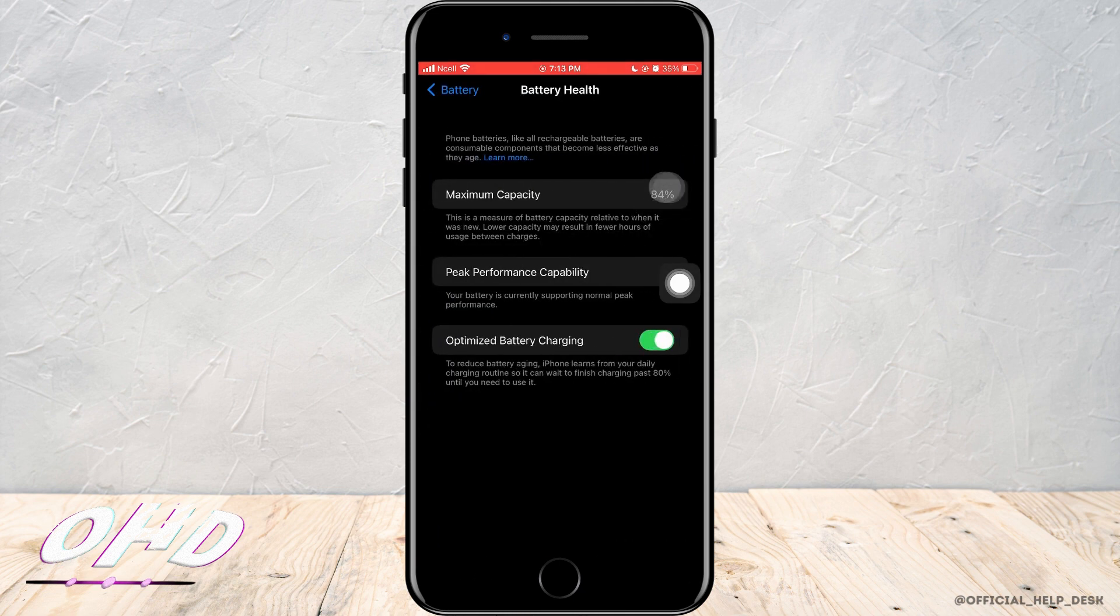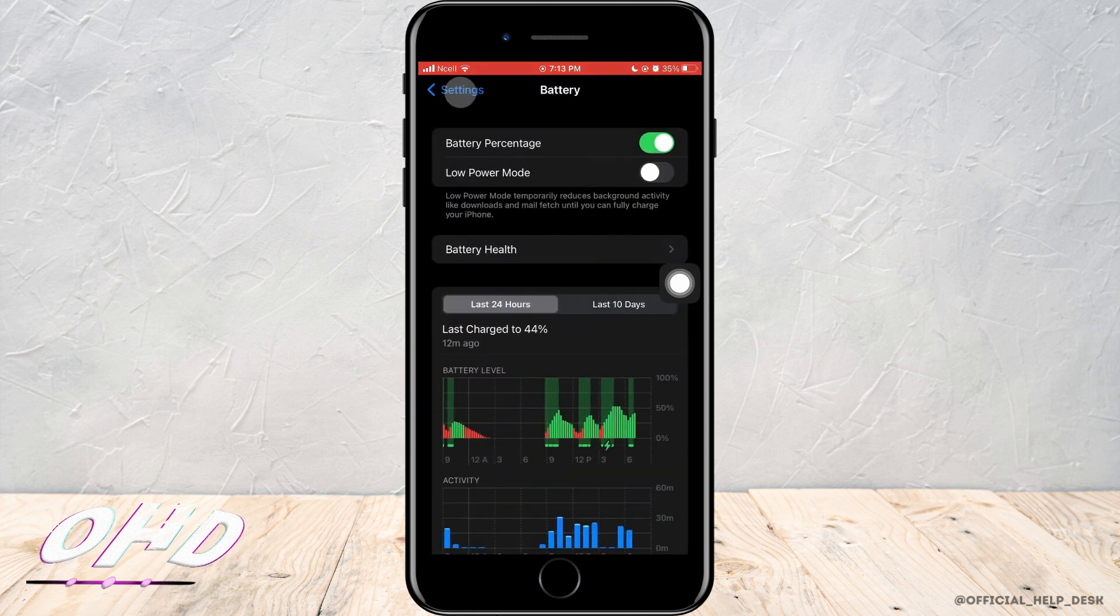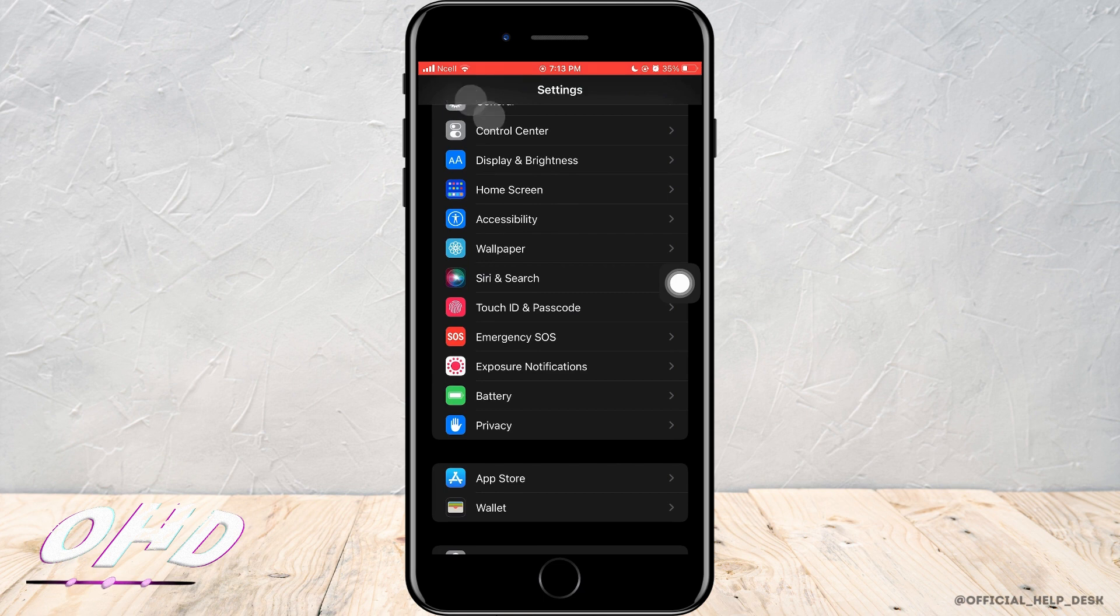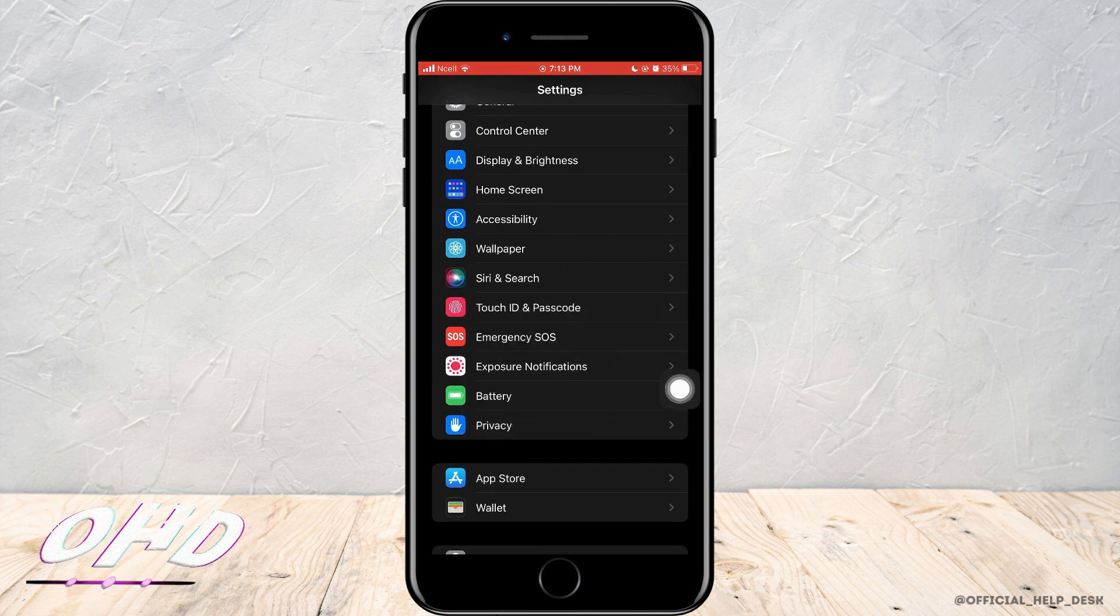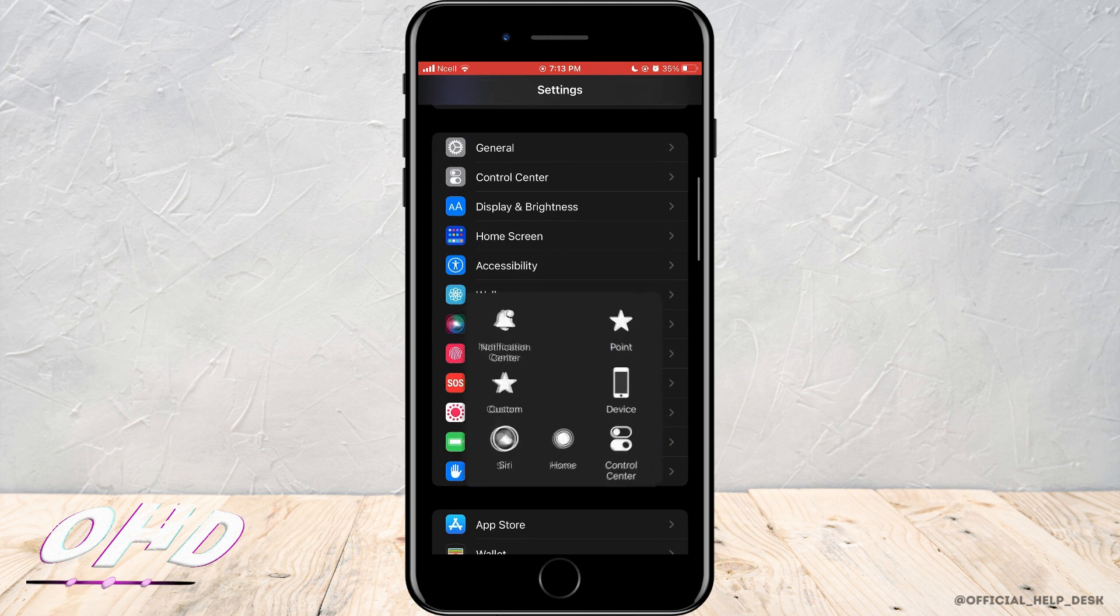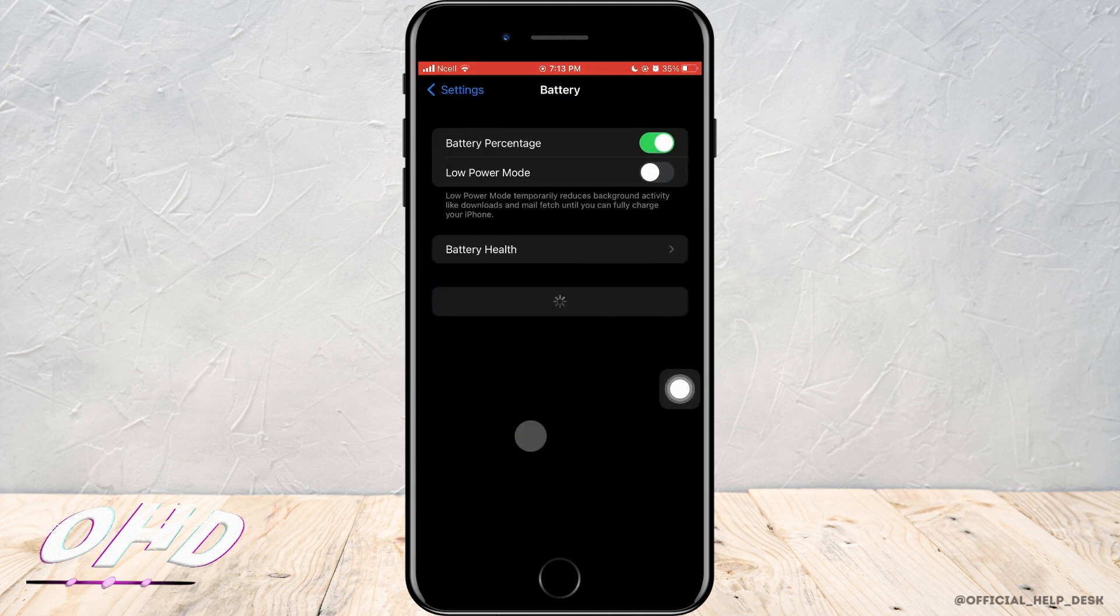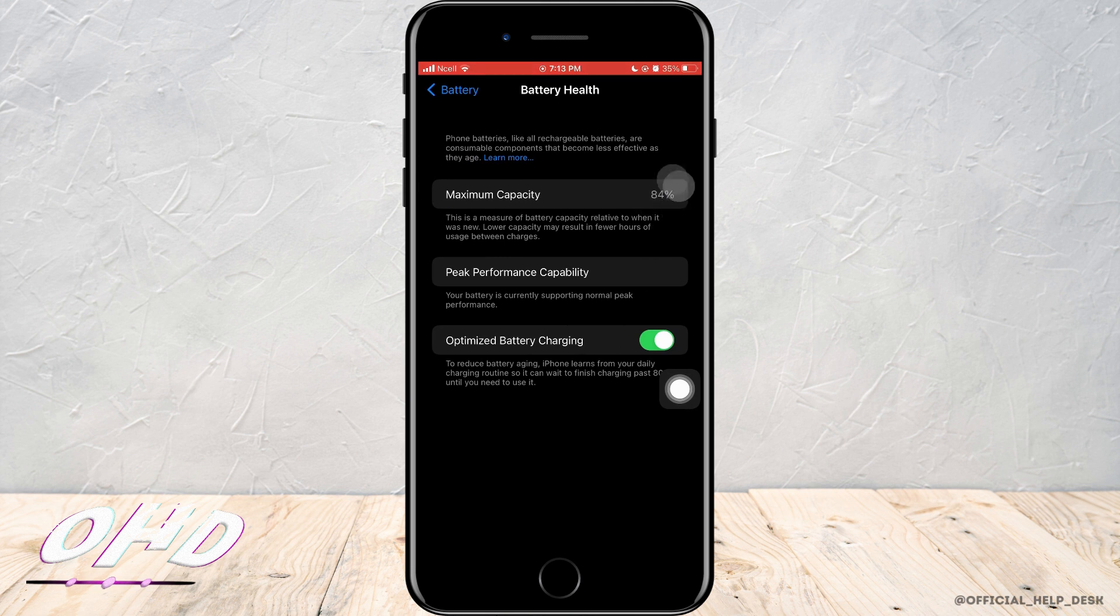That simply means the health of the battery decreases as you use the phone more and more. In order for your phone to have a good and accurate readout of your phone battery percent, you want to tap on battery and tap on battery health, then you will see the maximum capacity of your phone.